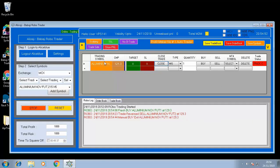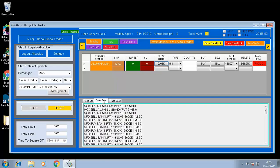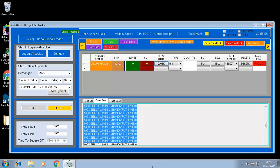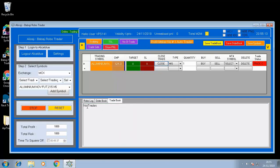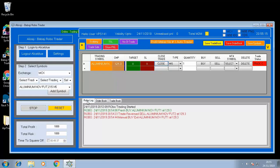At the bottom, we have the Robo Log, which shows all activities done in the robot. Below that, we have the Order Book, which syncs in real time with Alice Blue and shows all orders placed from morning till now. We also have the Trade Book. If there is no real trade placed, no order went to the exchange.